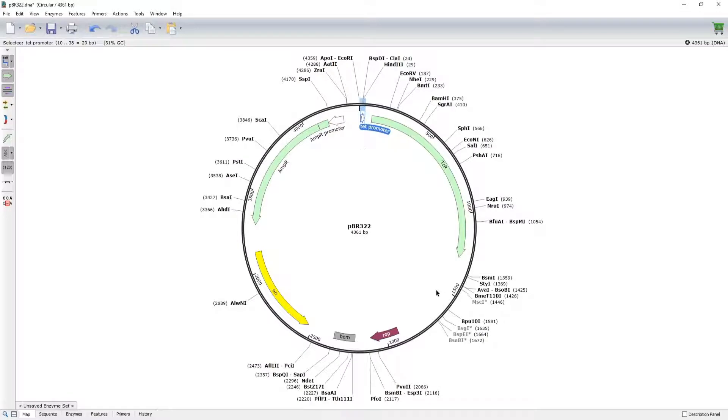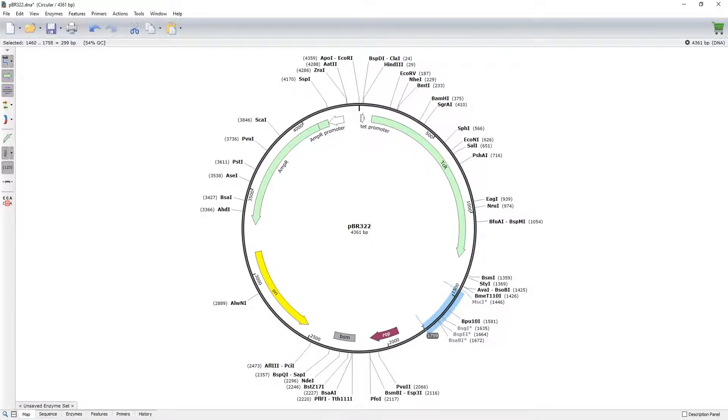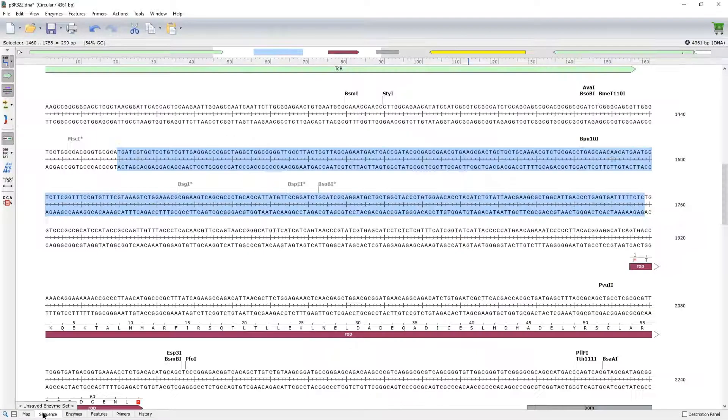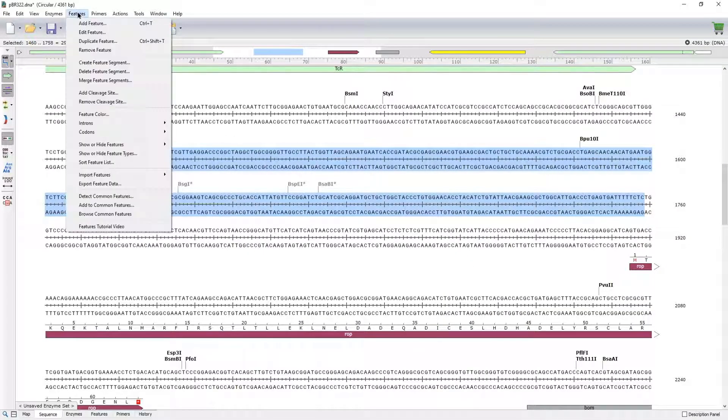You can also create new features by highlighting the relevant area on the plasmid map or the sequence view, and choosing Add Feature.